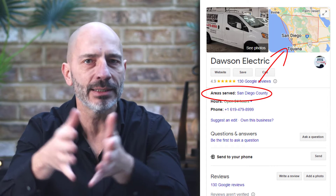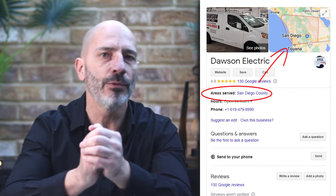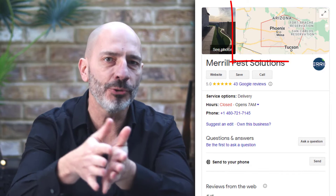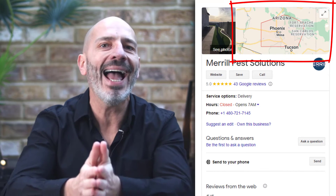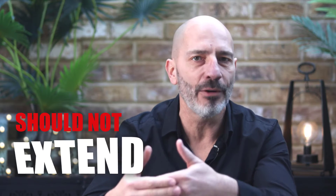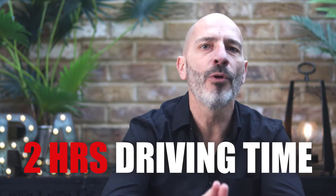You've exaggerated the areas you cover. Many service area businesses tend to exaggerate the boundaries in which they operate on Google Maps by adding areas they don't really cover. I have seen listings where the whole of the United States was added as a service area. Remember you're a local business — the boundaries of the areas you serve should not extend farther than about two hours of driving time from where your business is based. If they do, just remove them.